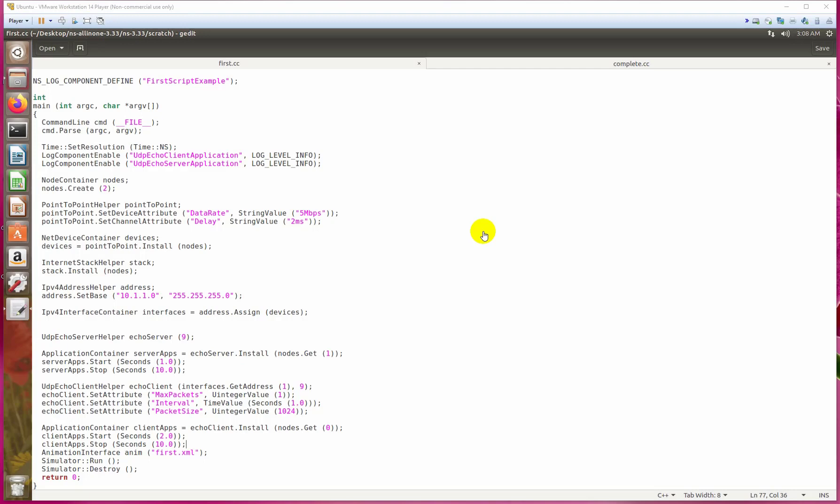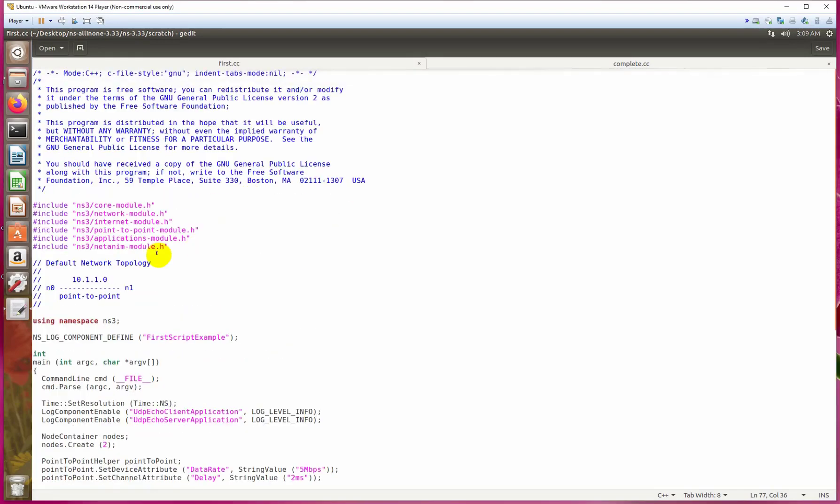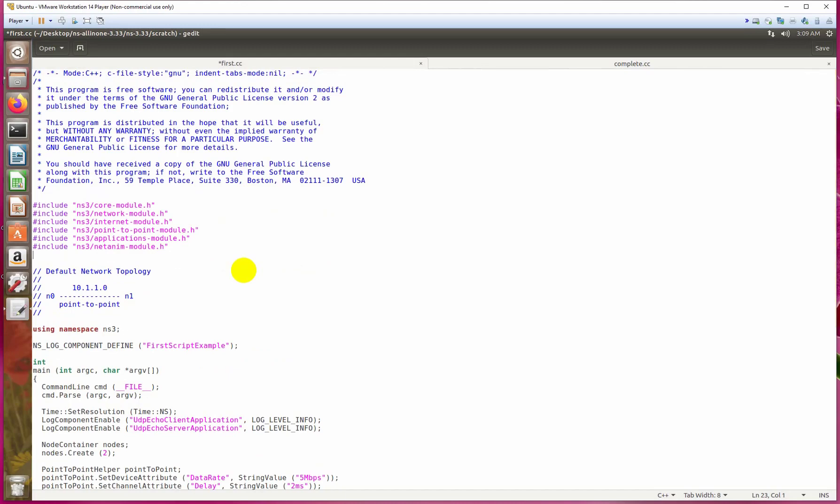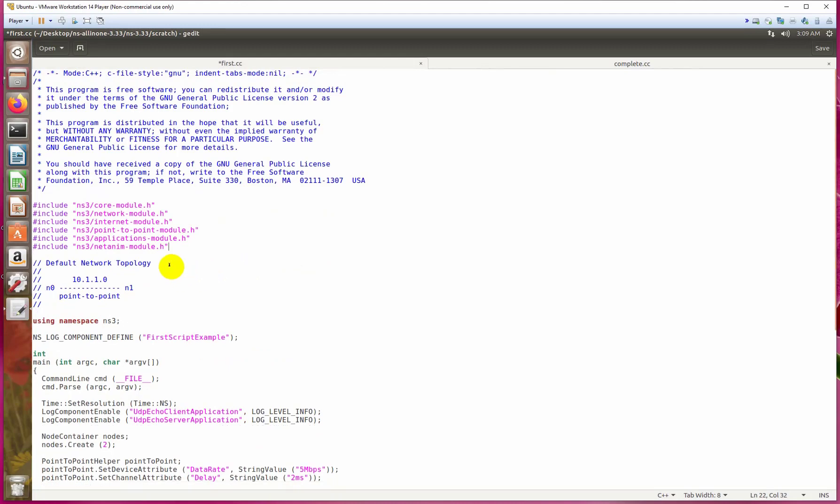You just have to do two things: first, add a header file, and second, name the XML file. If you have not configured NetAnim yet, here is a link in the i button where you can see the complete procedure. So first of all, write here NetAnim module. I have already written it here: netanim module.h.